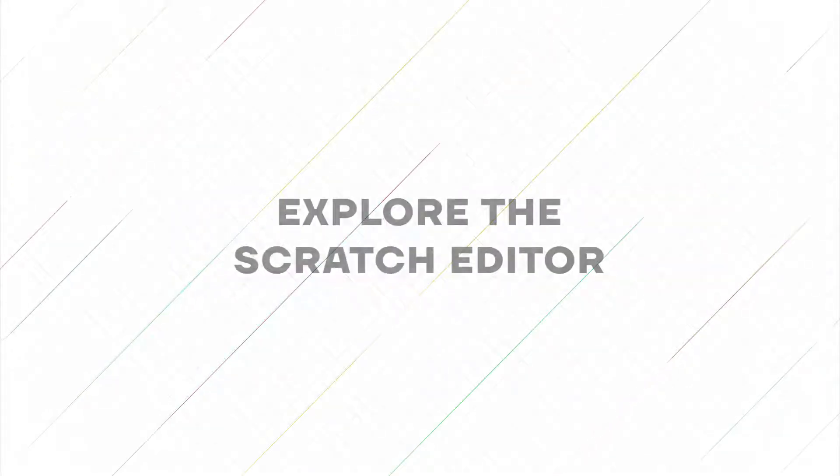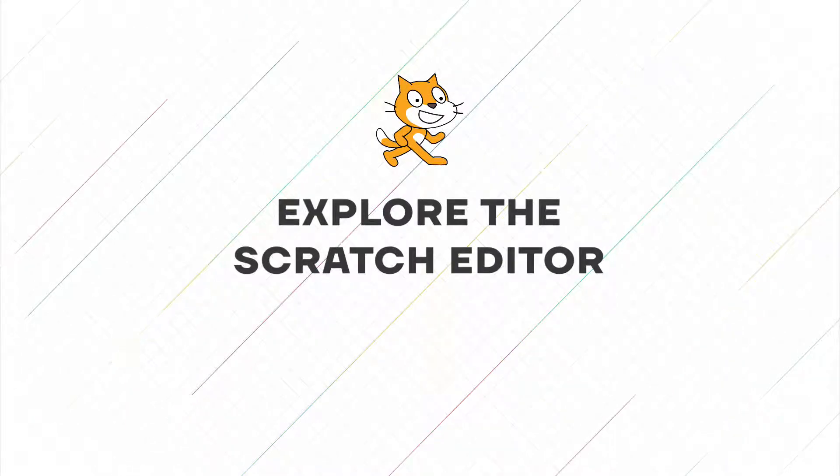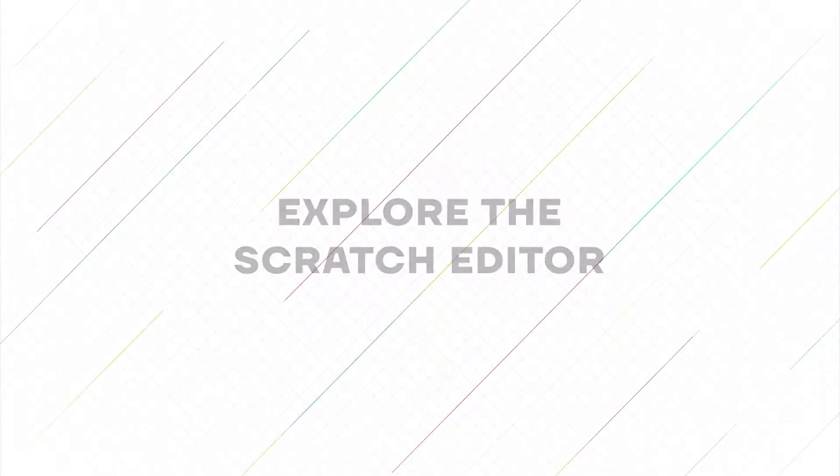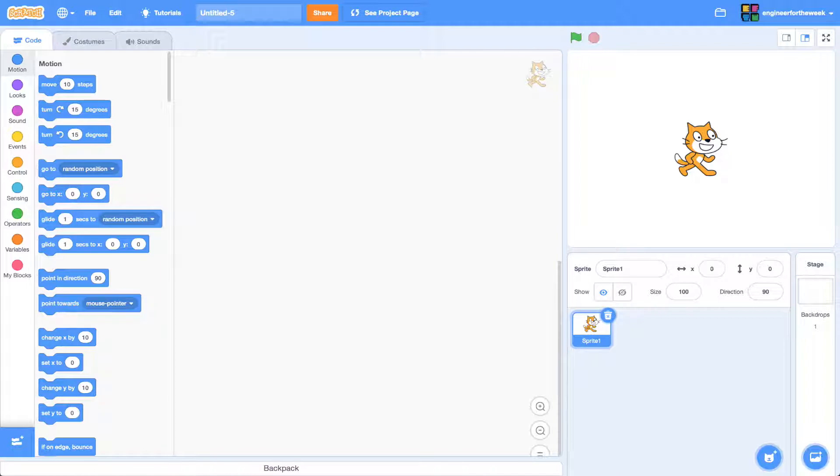Hi! In this video tutorial, you're going to learn about the Scratch editor. As you get started with Scratch, you will need to feel comfortable using the different tools and sections to build your game.